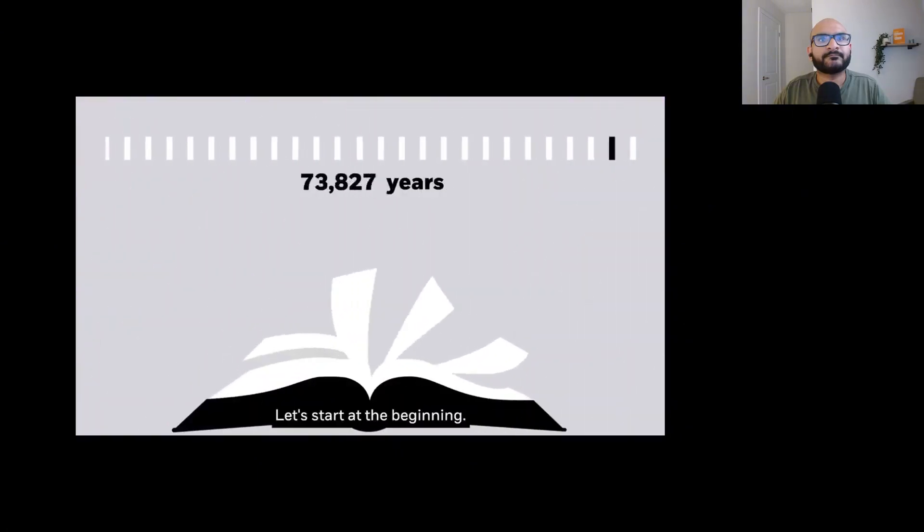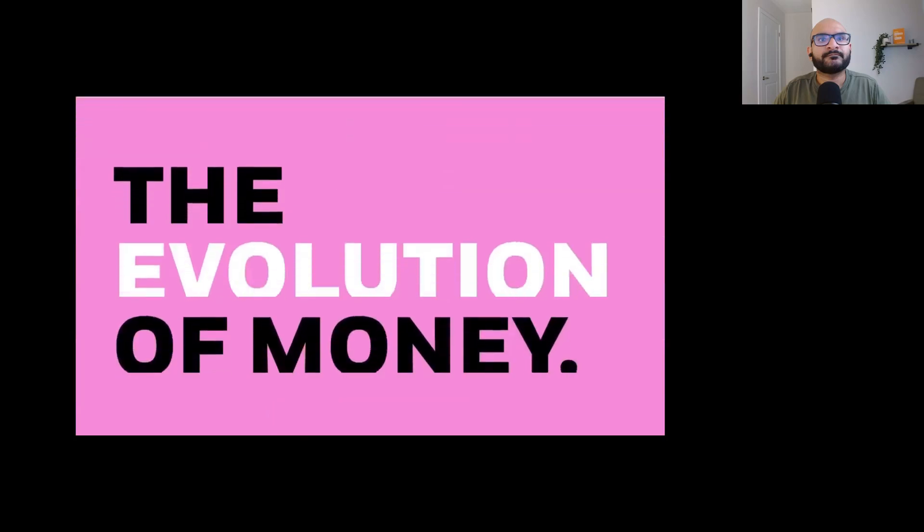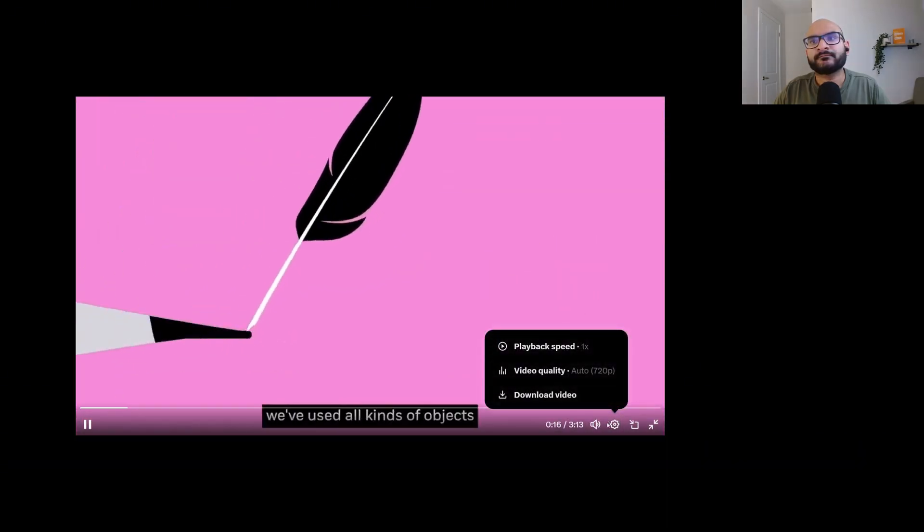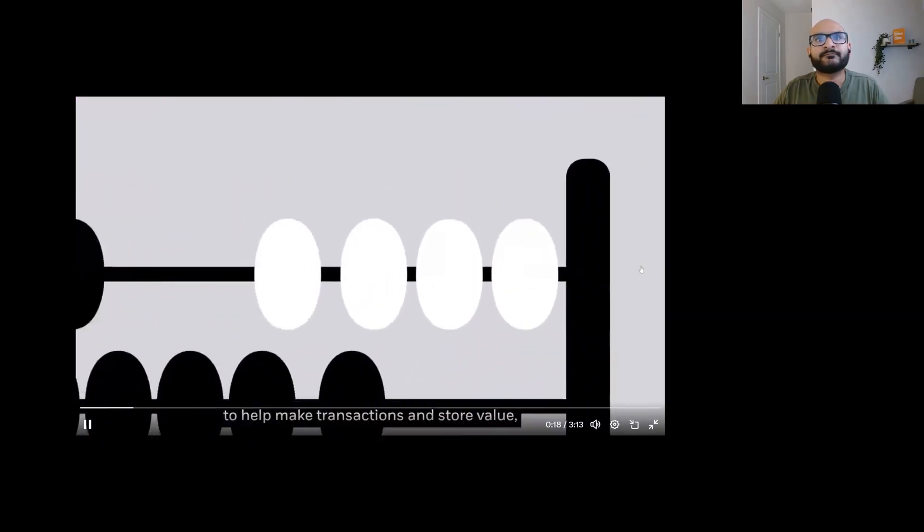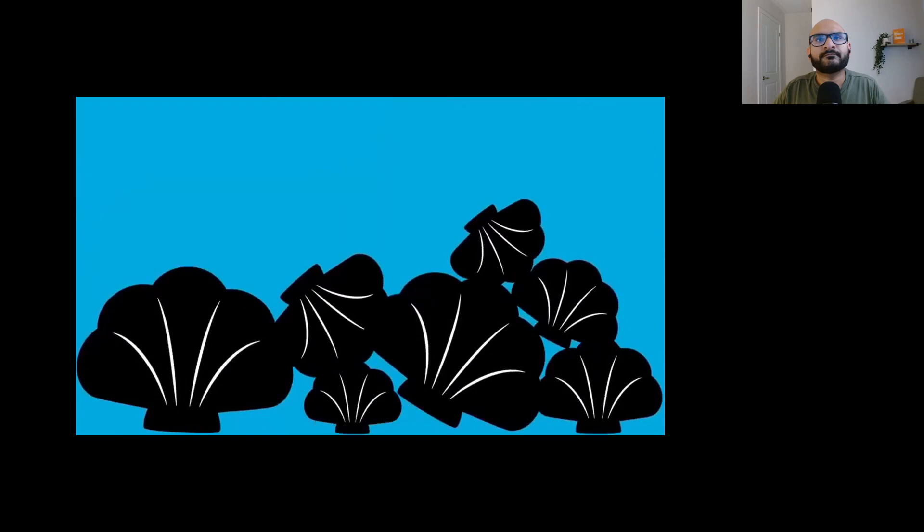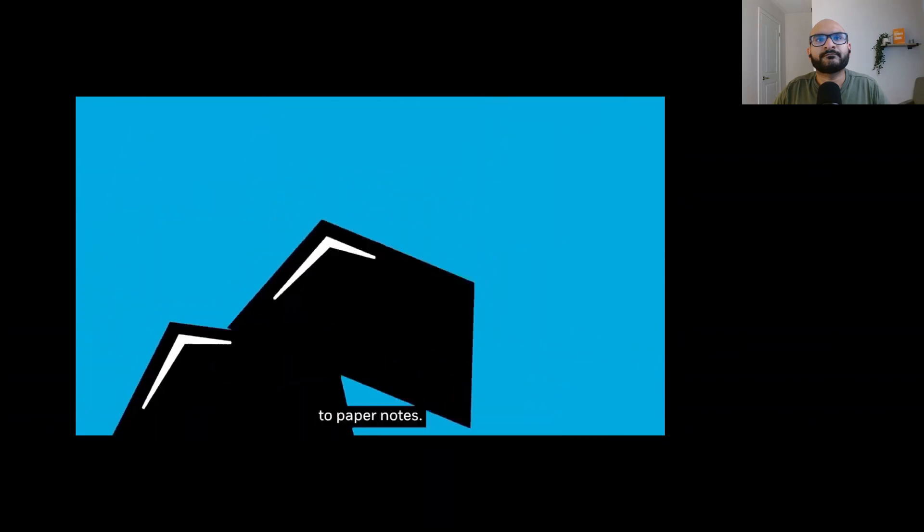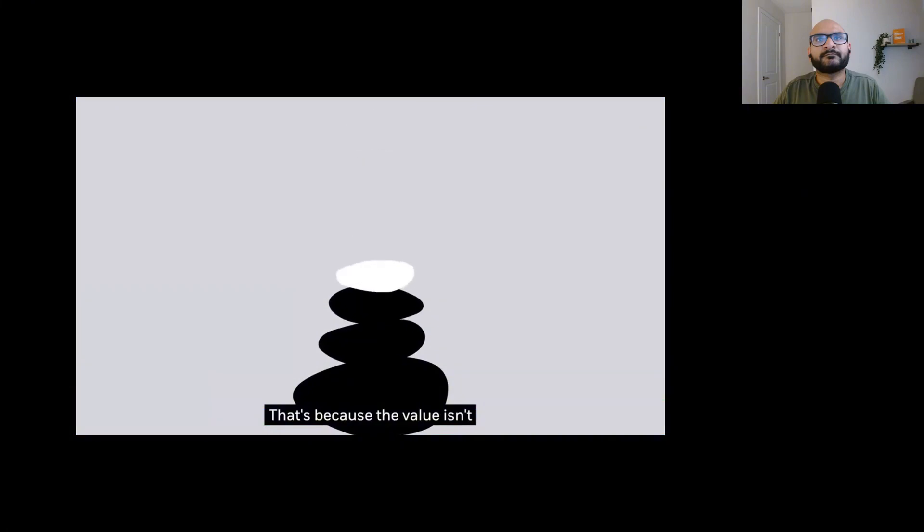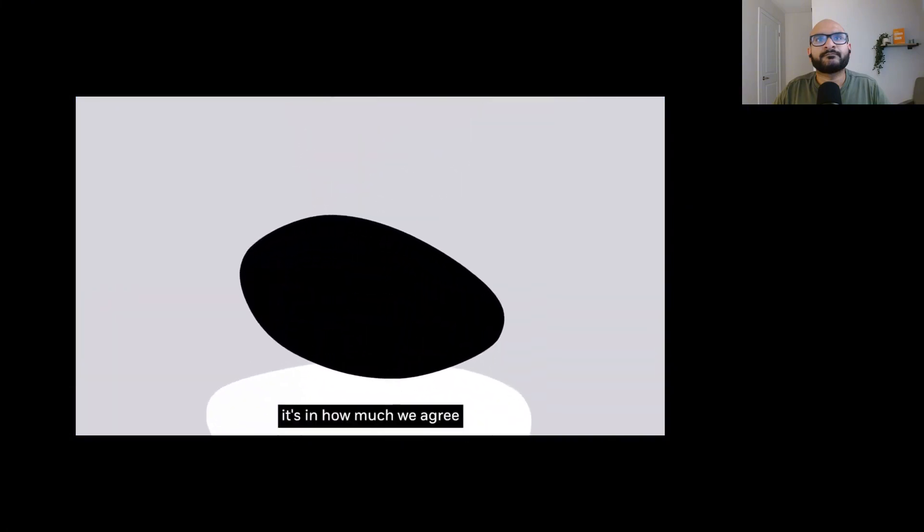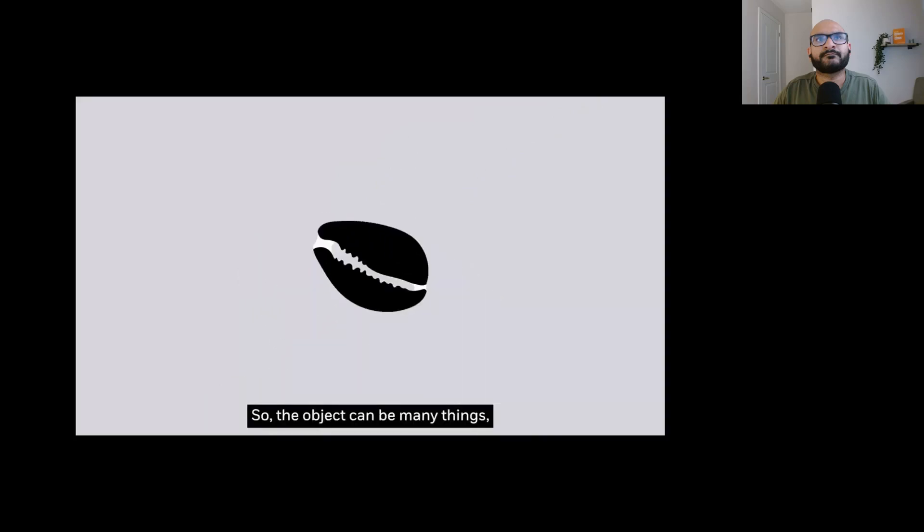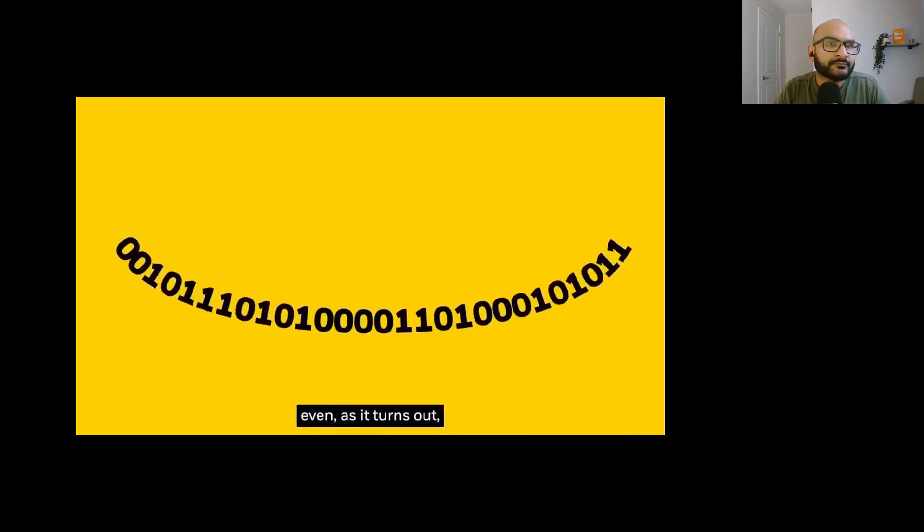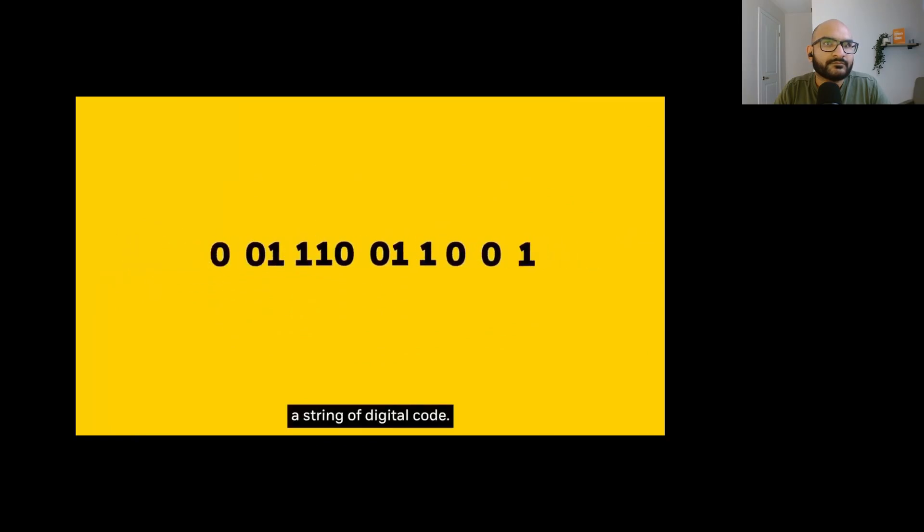We've all heard about Bitcoin. But what exactly is Bitcoin? Let's start at the beginning, around 100,000 years ago. Throughout history, we've used all kinds of objects to help make transactions and store value, from seashells to shiny metals to paper notes. That's because the value isn't just in the object itself, it's in how much we agree the object represents. So the object can be many things, even a string of digital code.